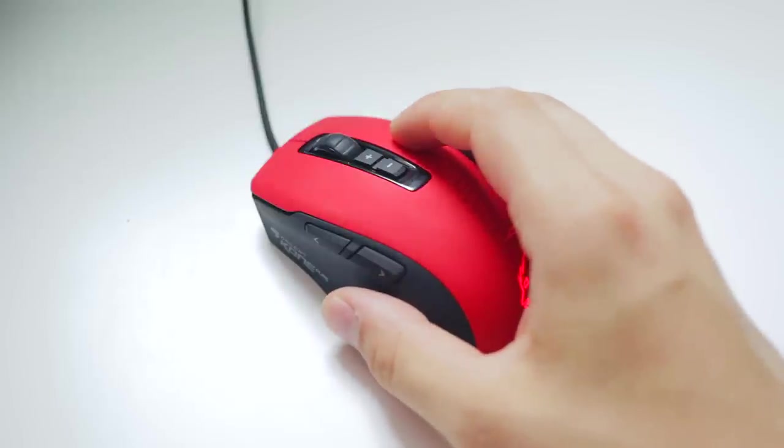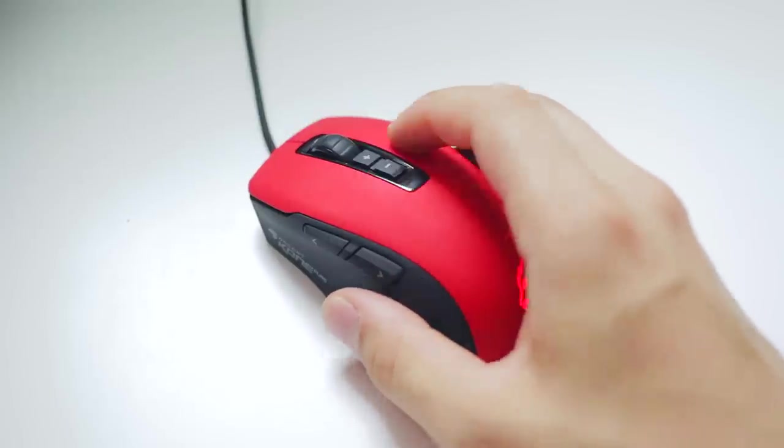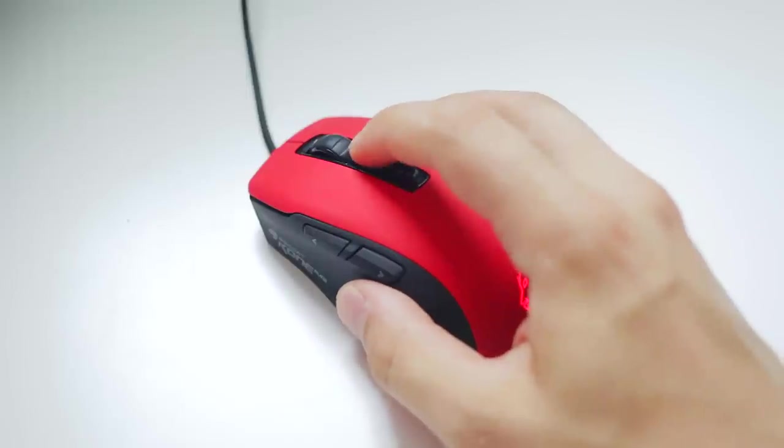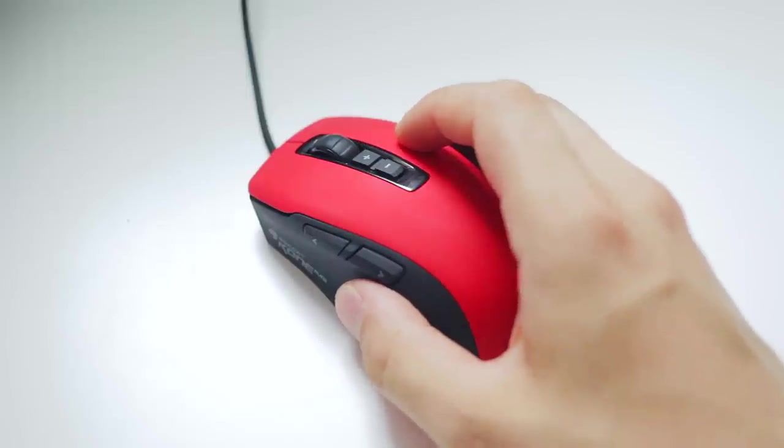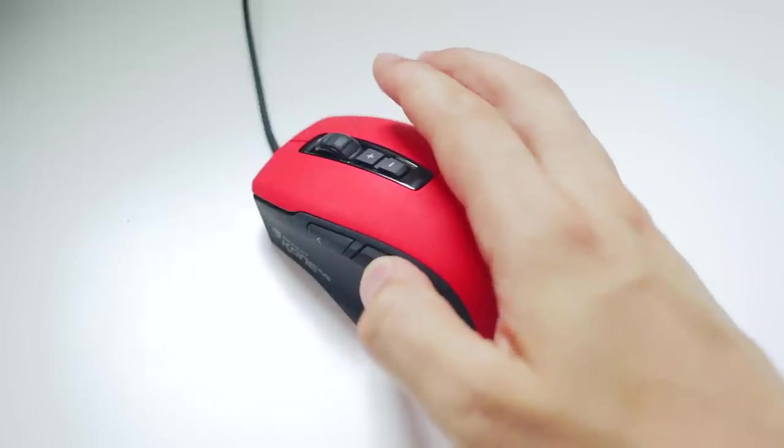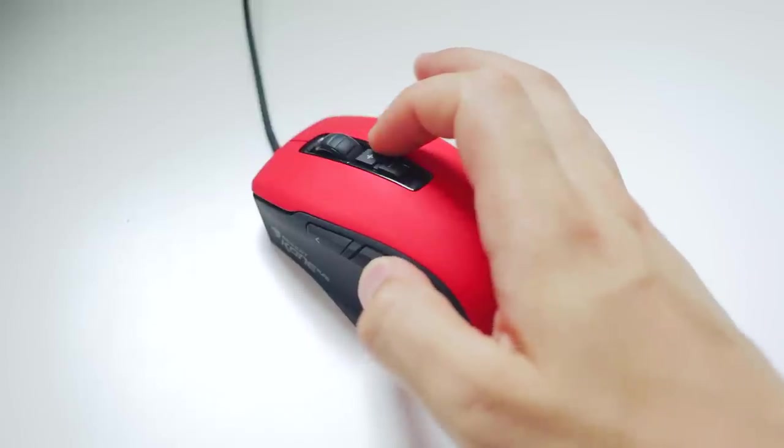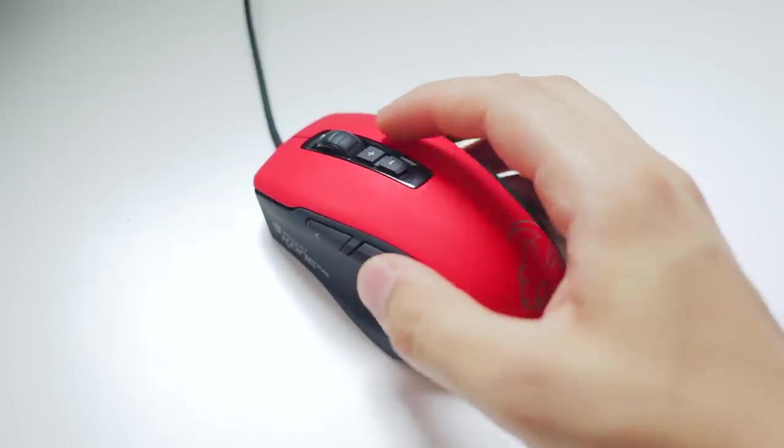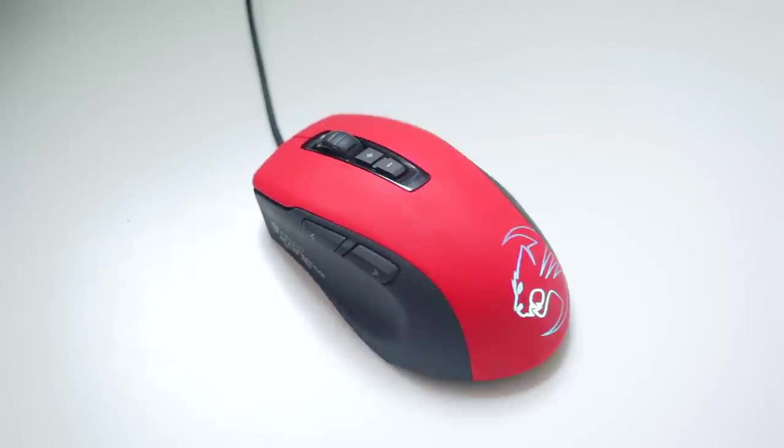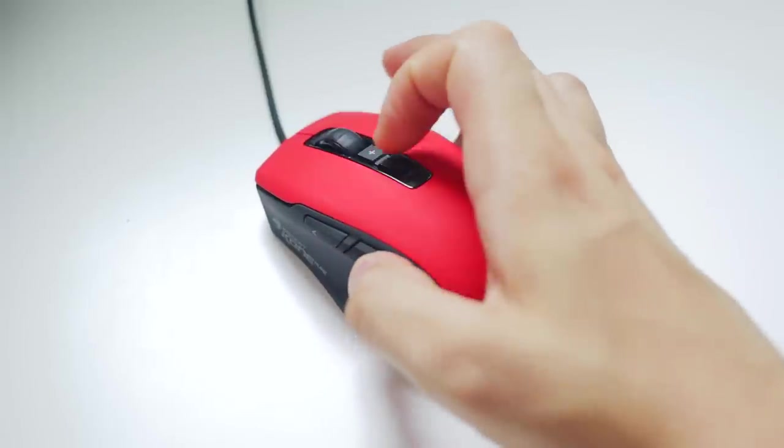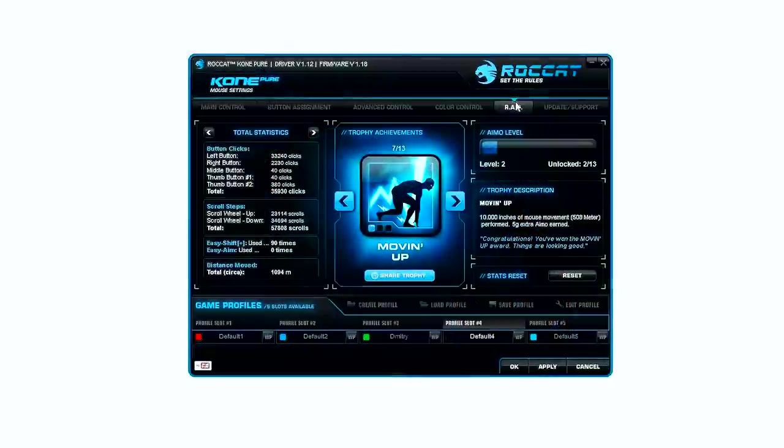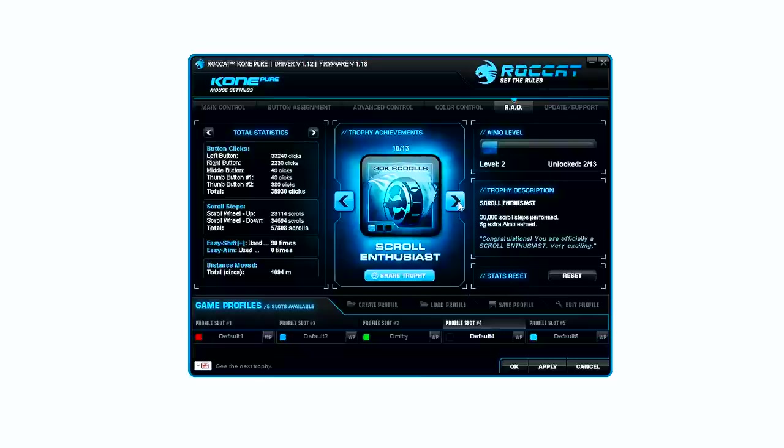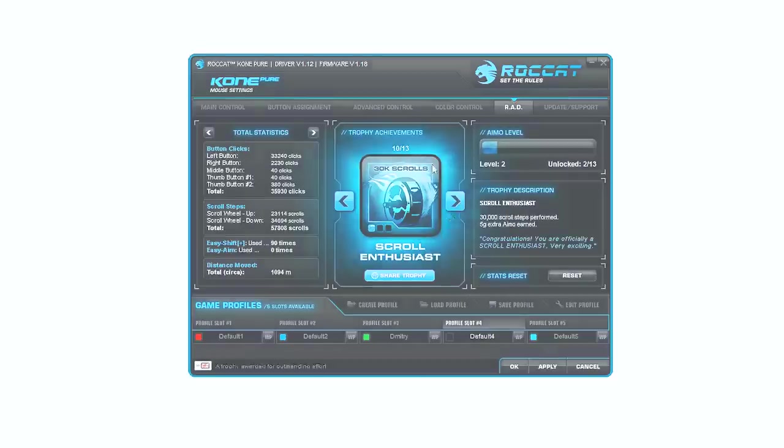Take a listen. That's right, the driver software by default will announce what profile, DPI setting and even achievements. Not in-game achievements but mouse achievements, which is rather unusual. It does show you all the click and scroll statistics for example.